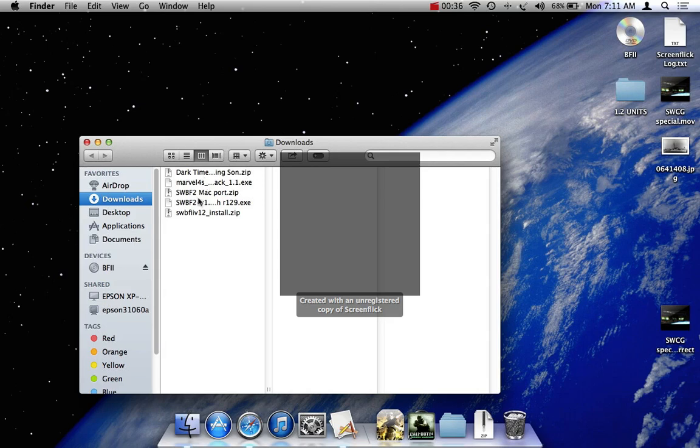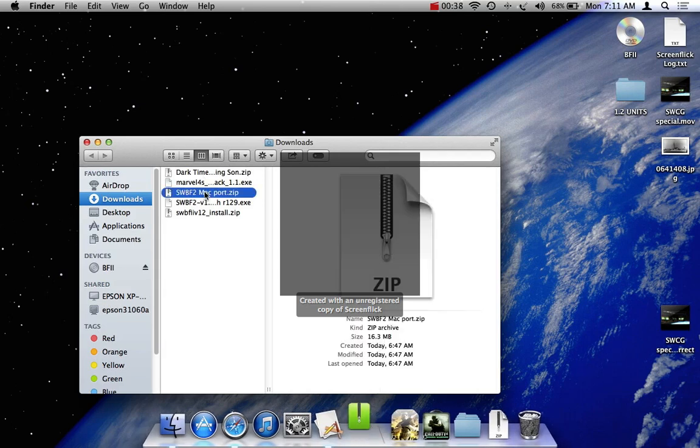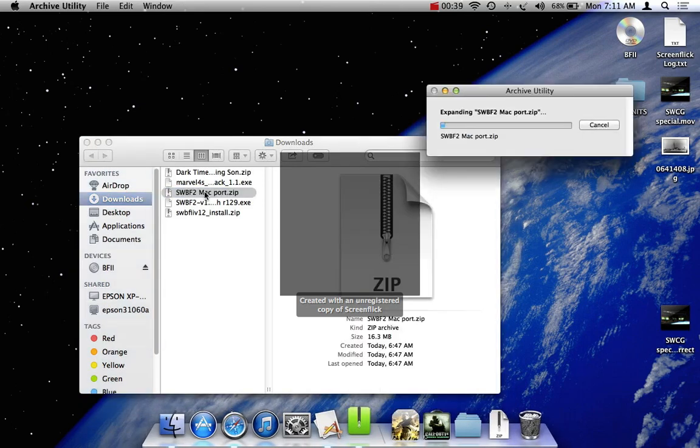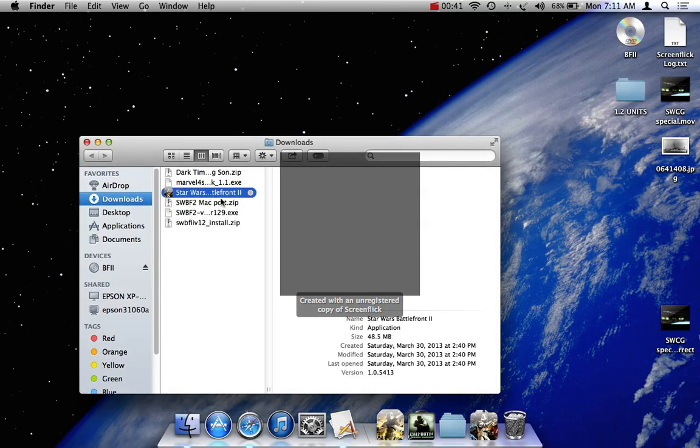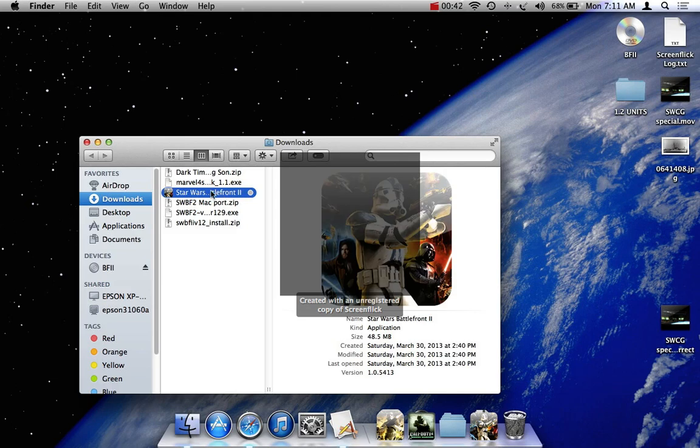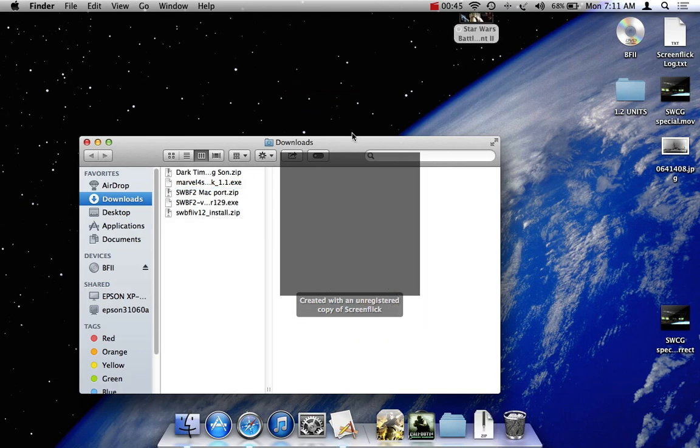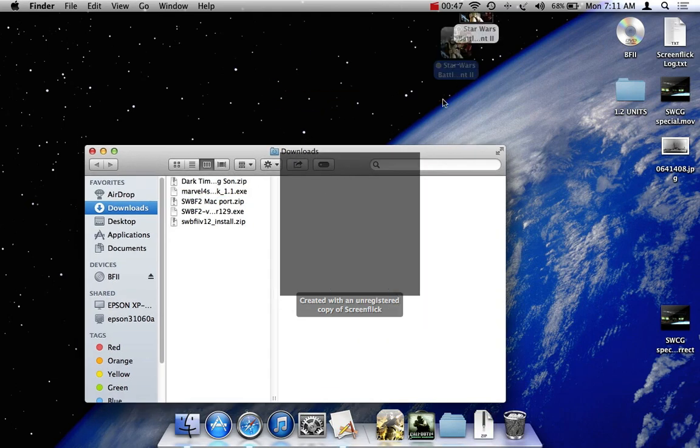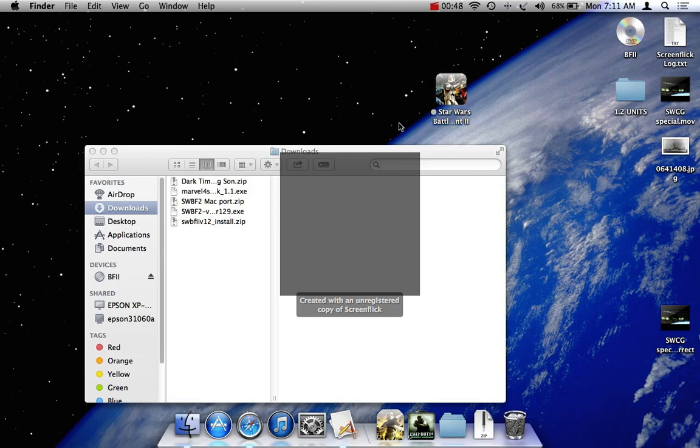Now find the Star Wars Battlefront 2 Mac port. Let's unzip it. Now you see all that's in here is this. So we're just gonna drag that to the desktop and just leave it there for now.